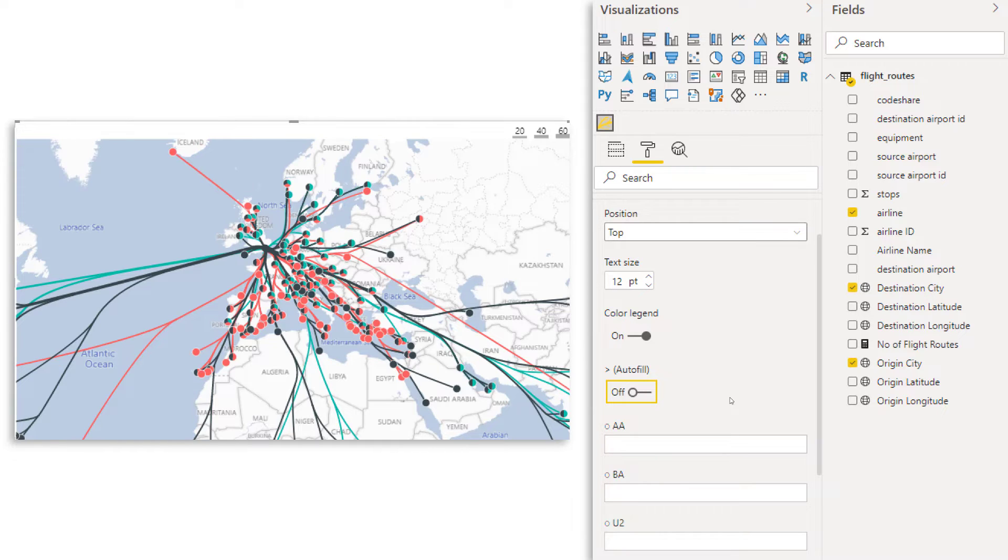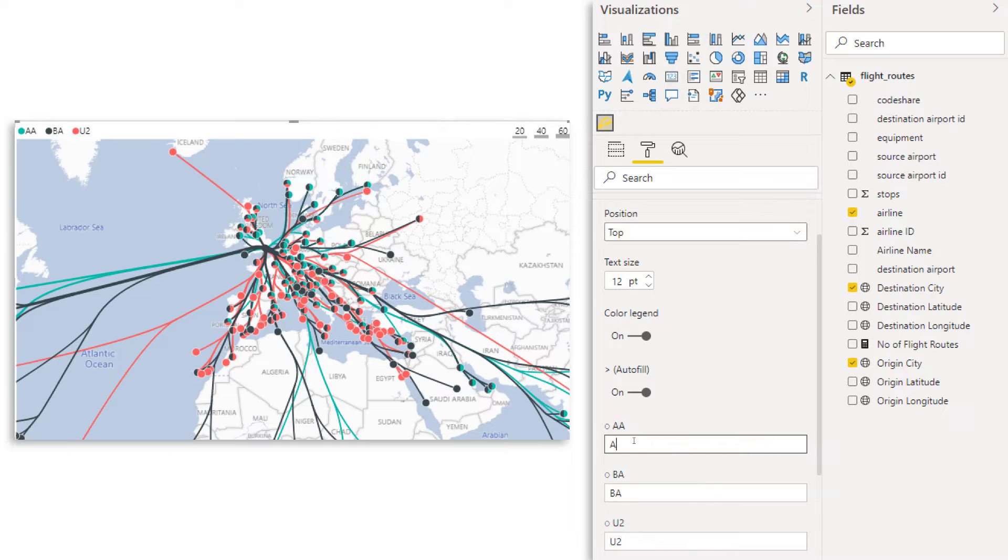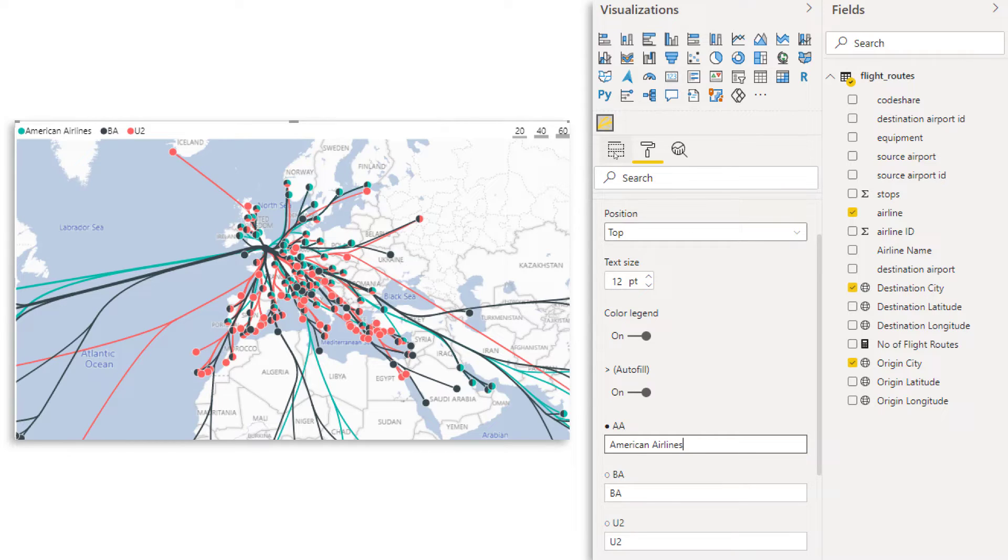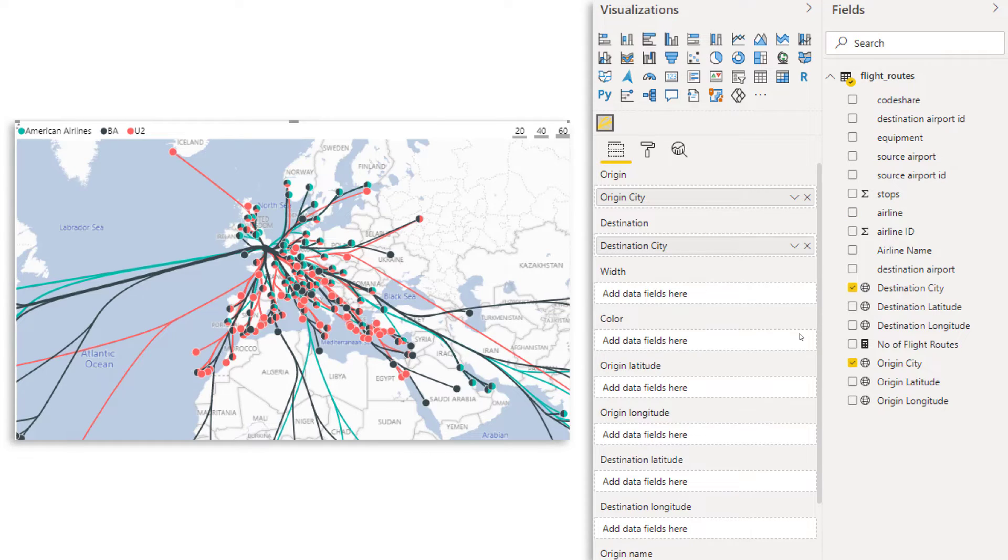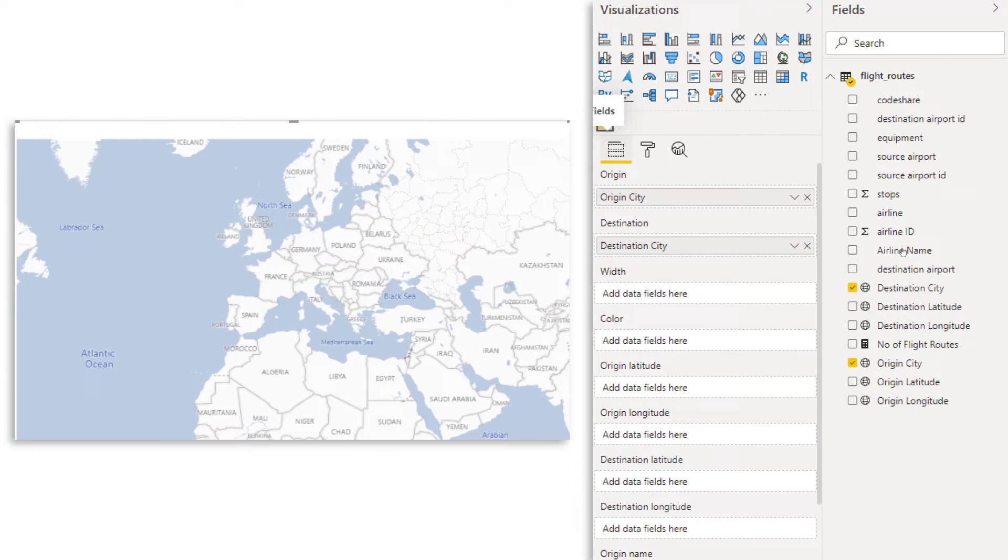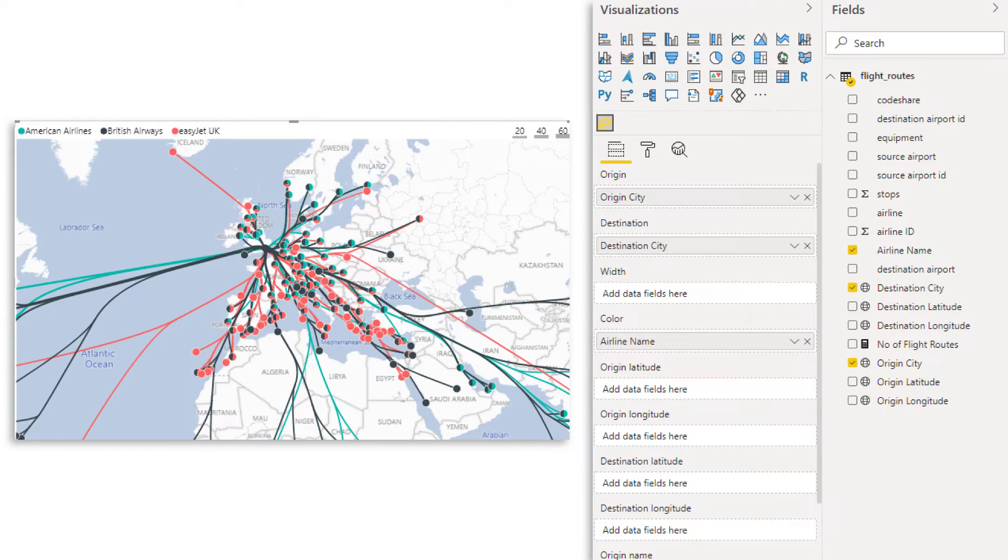Now, by default, the legend is not showing yet. So we have to click here on autofill, which then takes the airline values and just puts them in. Now, if you want, you can also rename them. For example, I can say here, this is American Airlines. So you can do this for every single airline or you just fix it in your dataset and have the full airline name in there, which I of course did. So I'm going to go back to fields, take out airline from color and instead of the airline code, I'm going to put in the airline name.